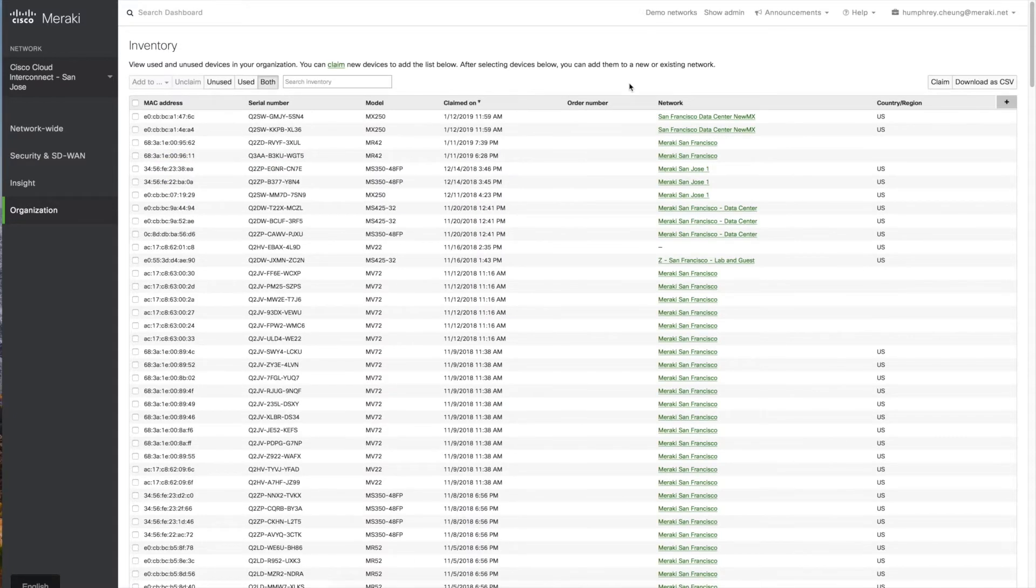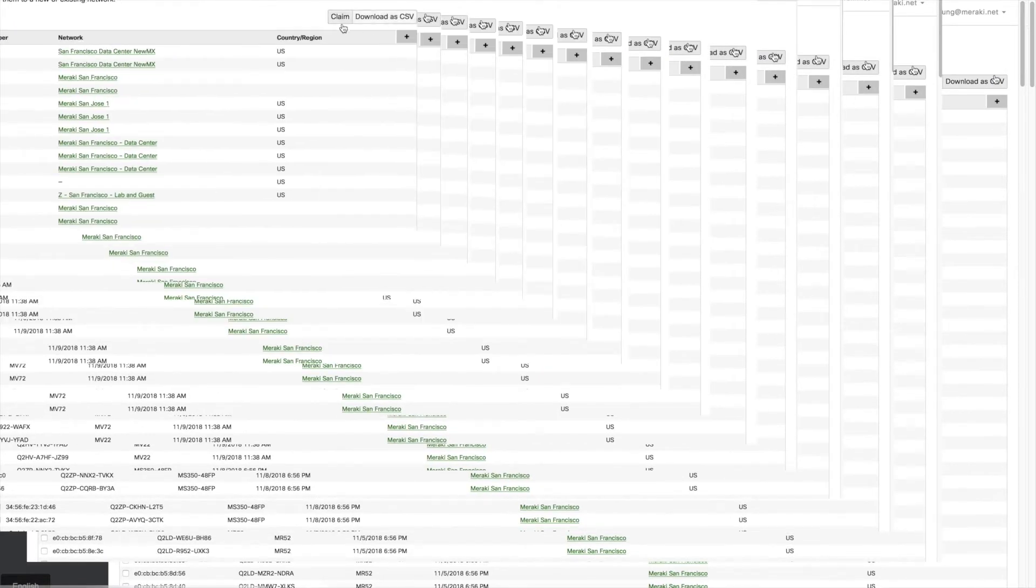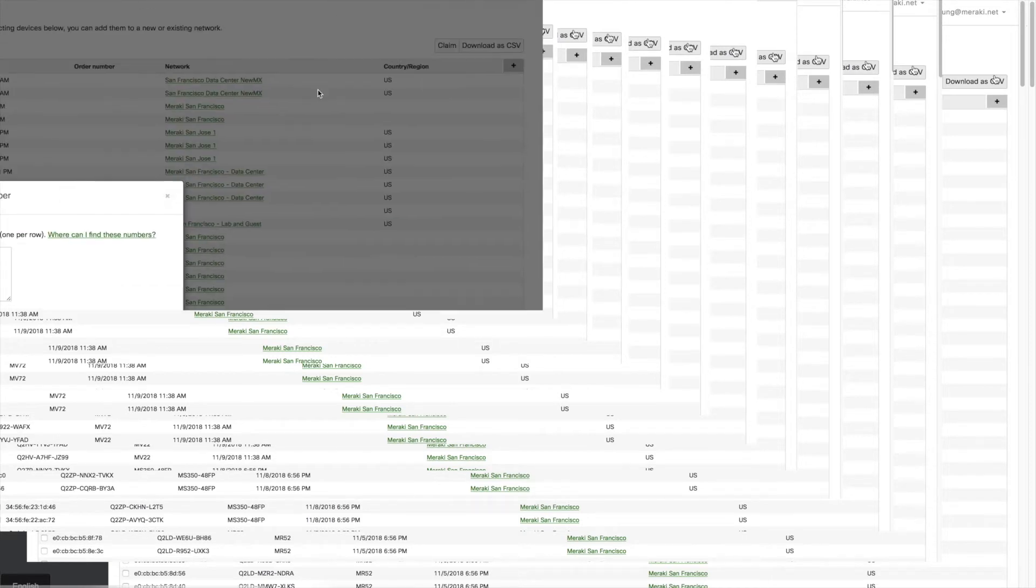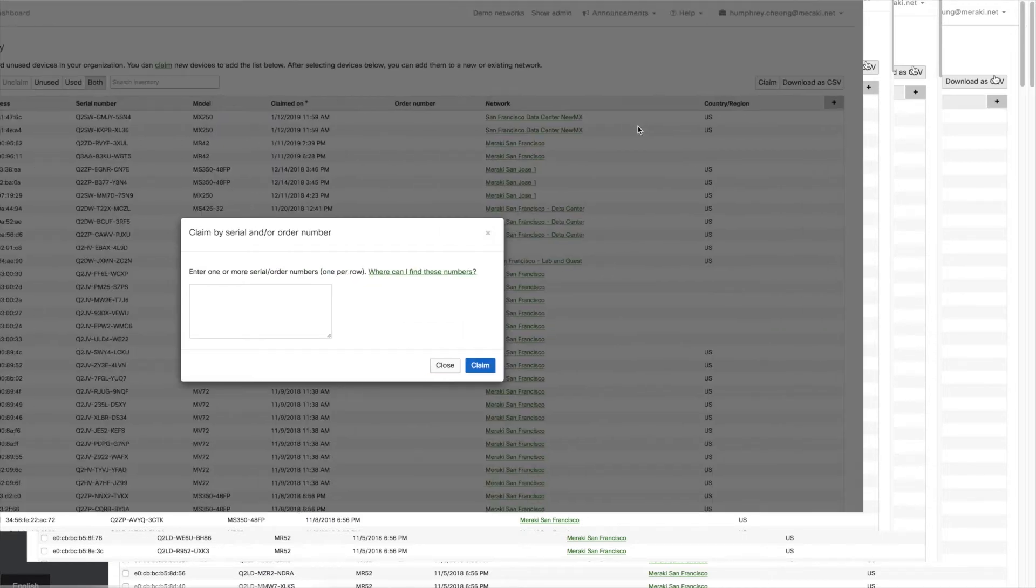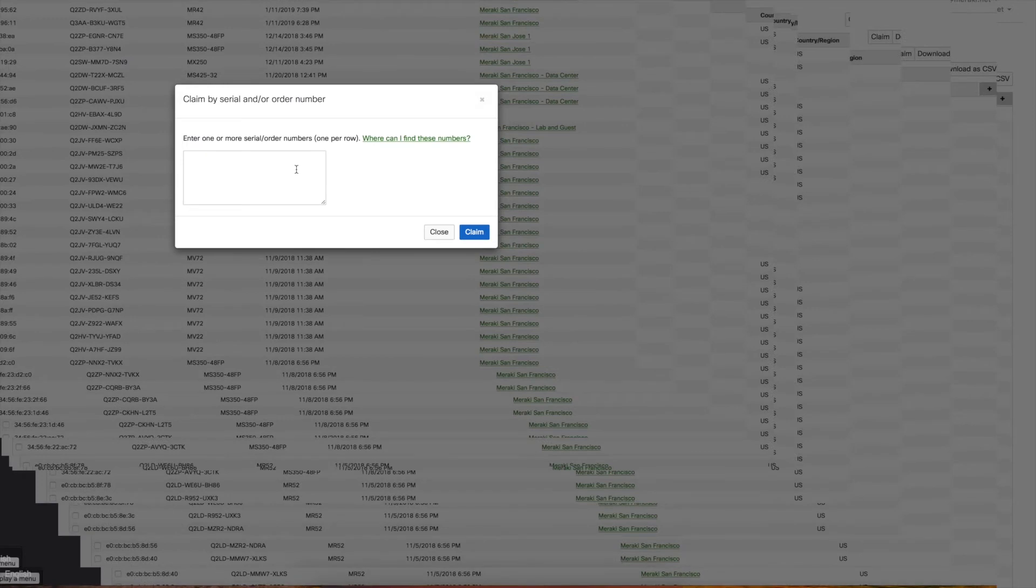All you have to do is, if you have your serial number or order number, either one will work. Just go into the upper right-hand corner and click on claim. A new window will pop up, and you're going to enter your order number or serial numbers here.